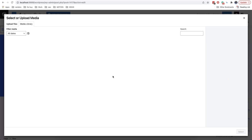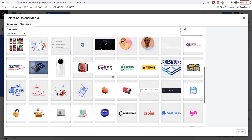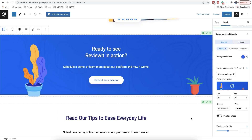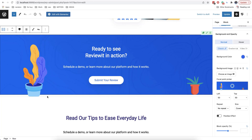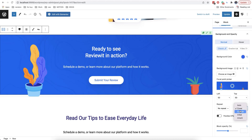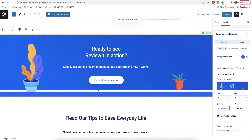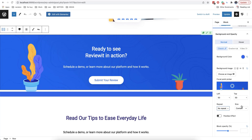Here we can choose a background image. To extend the image on the whole layer, we need to click here and then select cover. We can also select contain — in this case our image will be fully shown. However, this is not always what we need, so for the background we are usually going to use cover or auto.